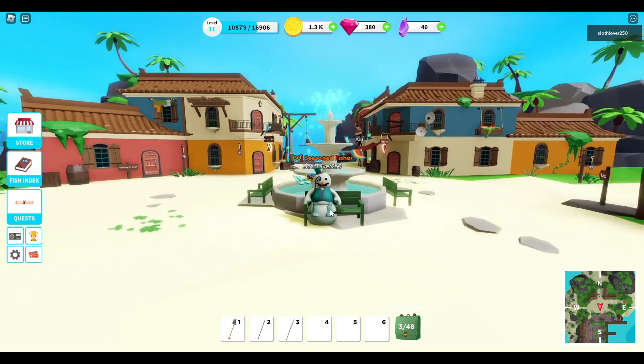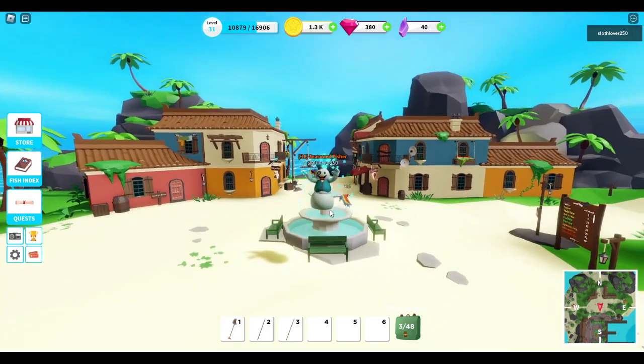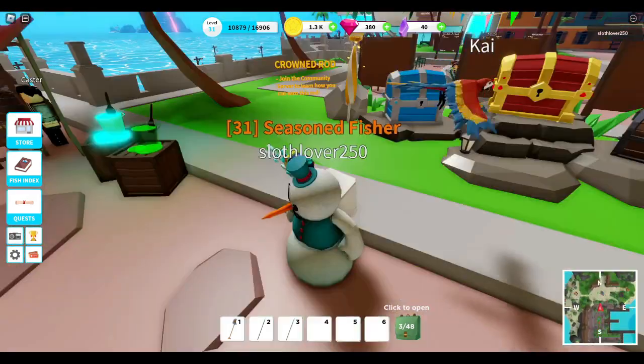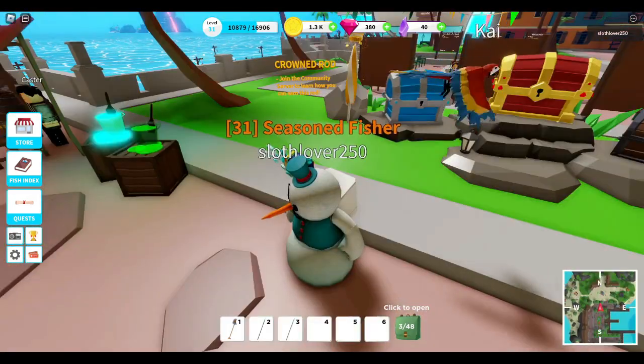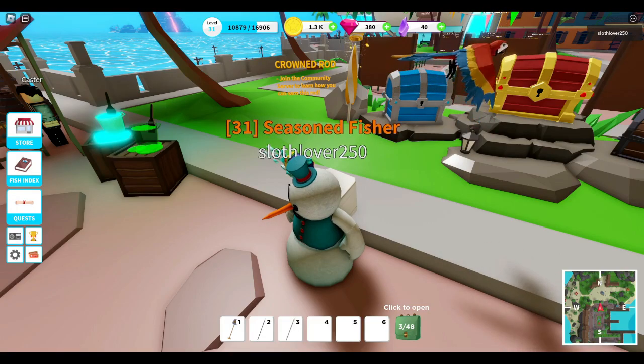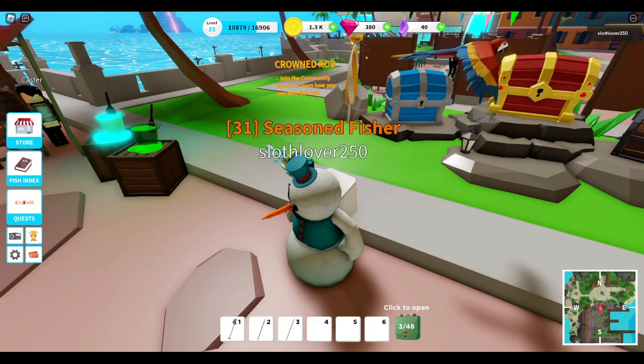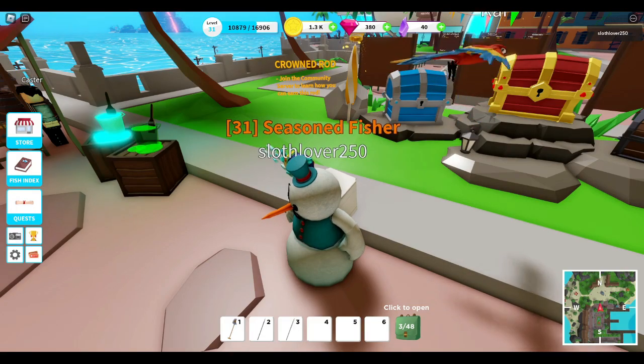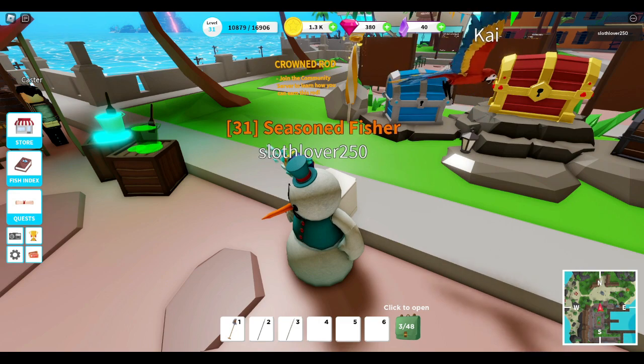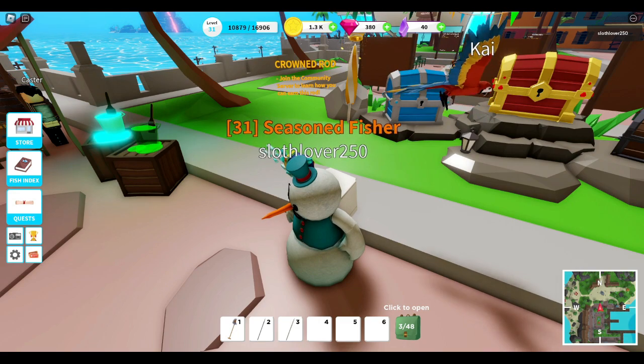So it says join the community, which means the Discord server. I'm going to show you how to do it.